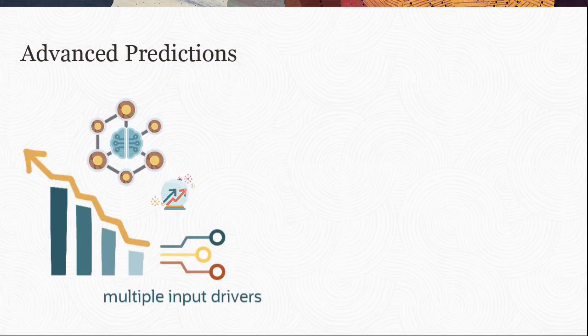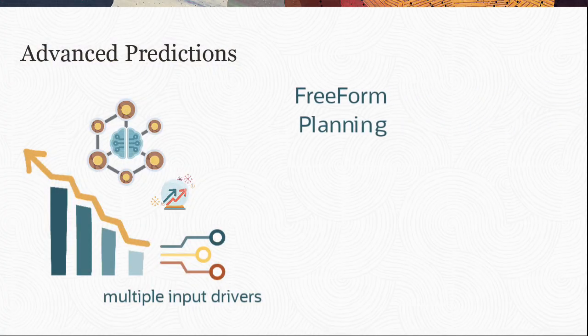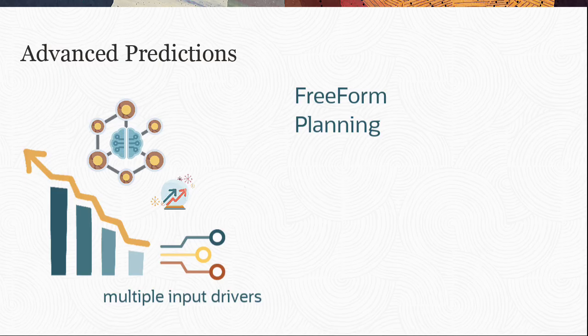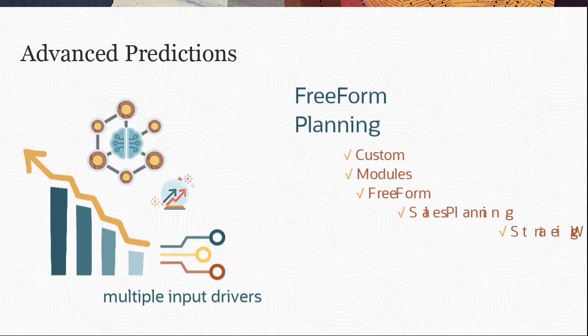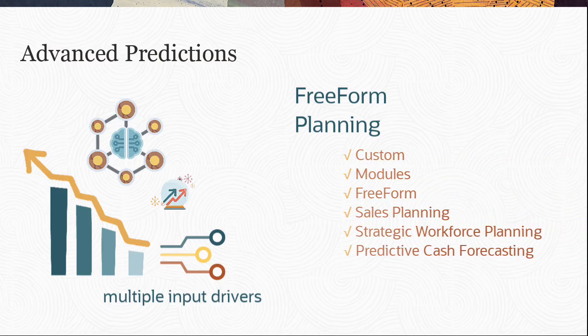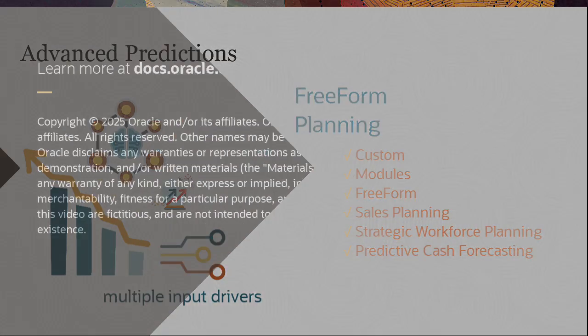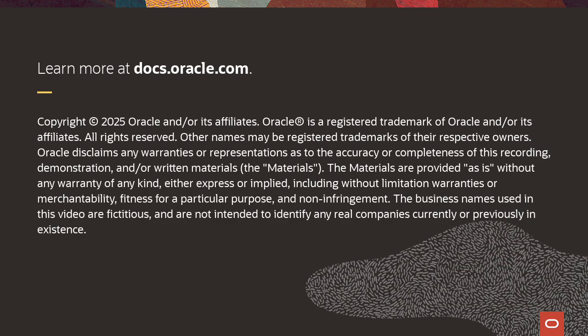Perform Advanced Predictions in Cloud EPM Freeform and Planning Business Processes. In Planning, Advanced Predictions is supported in the listed application types. To learn more, visit docs.oracle.com.